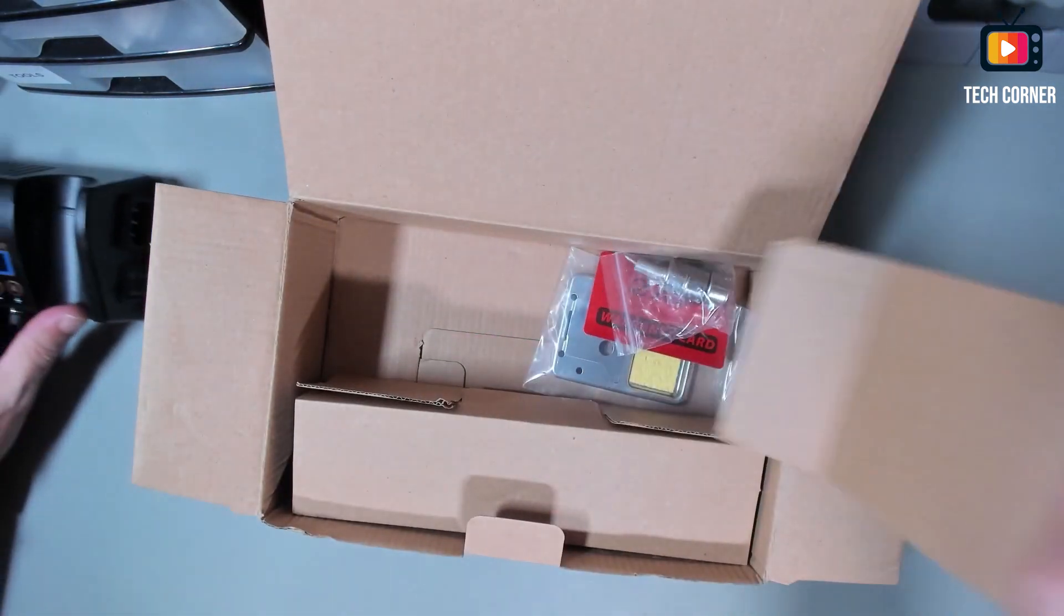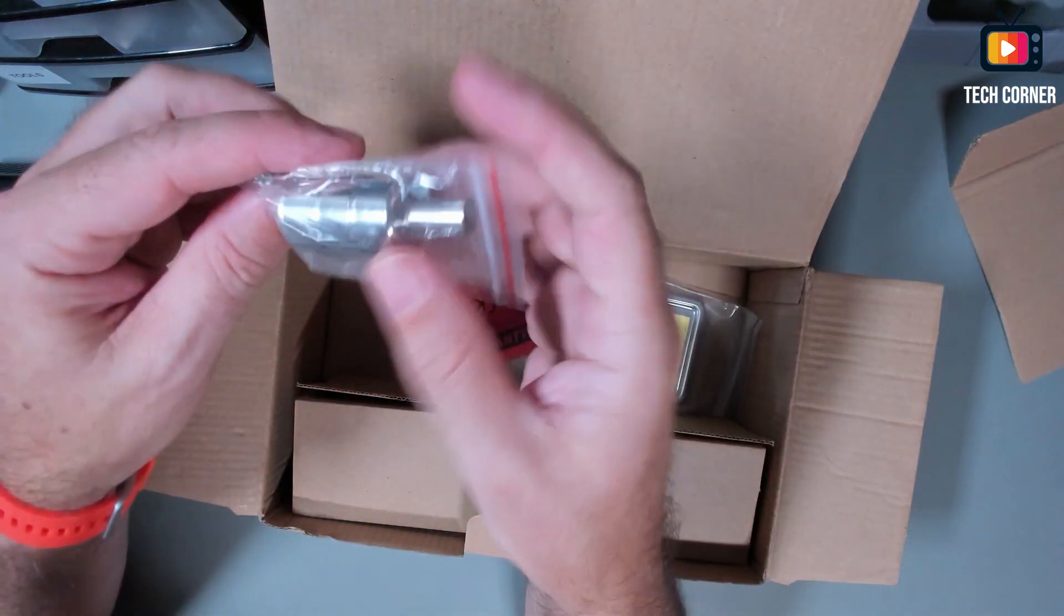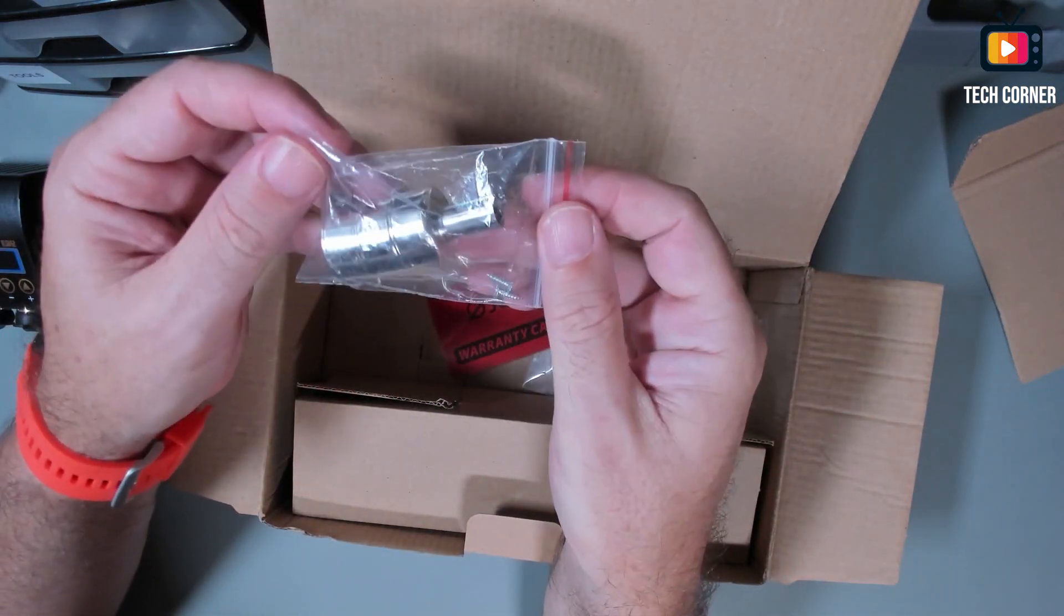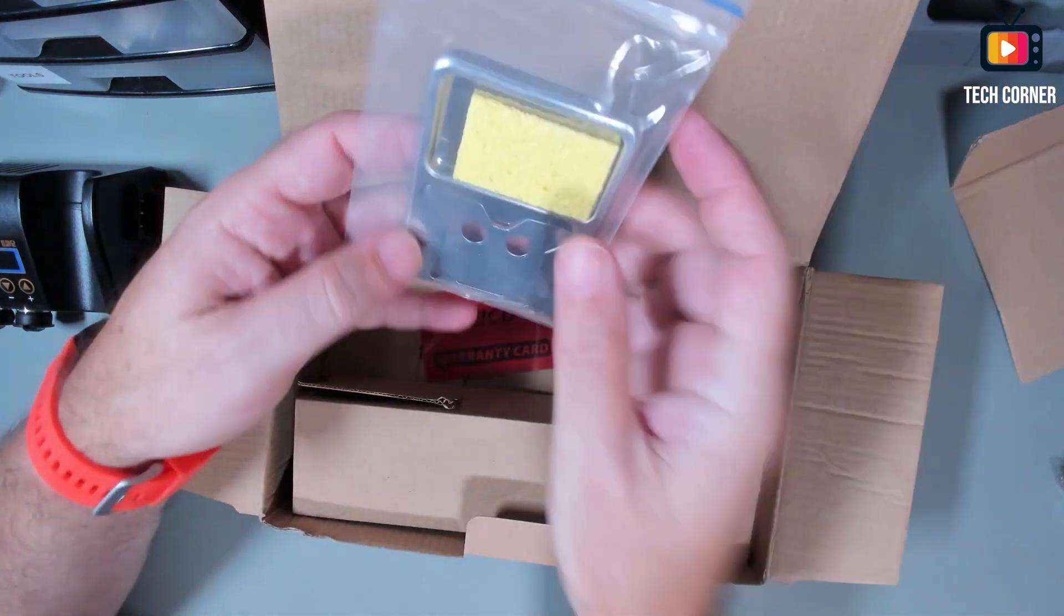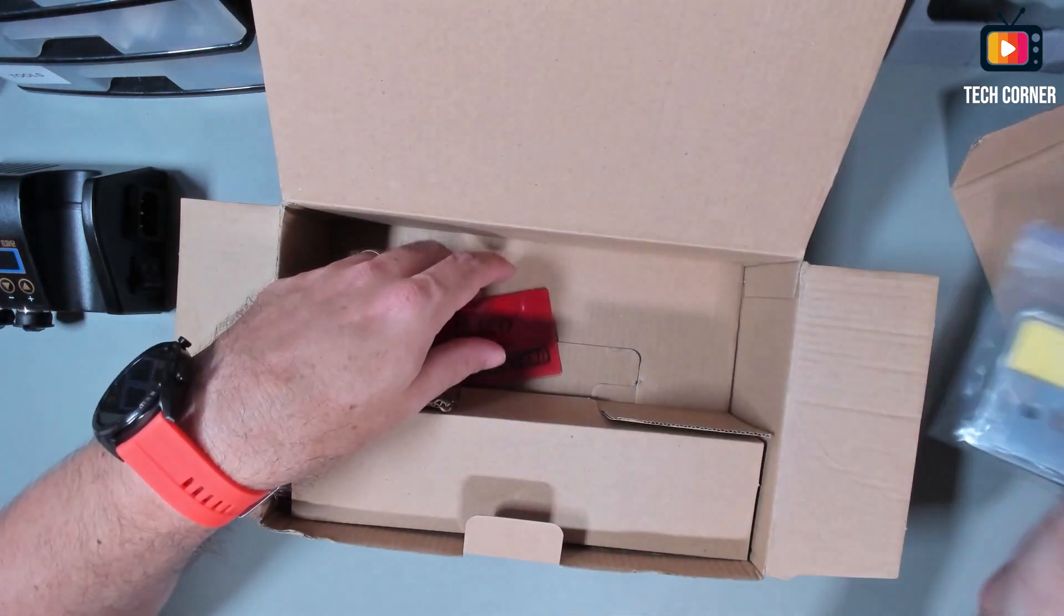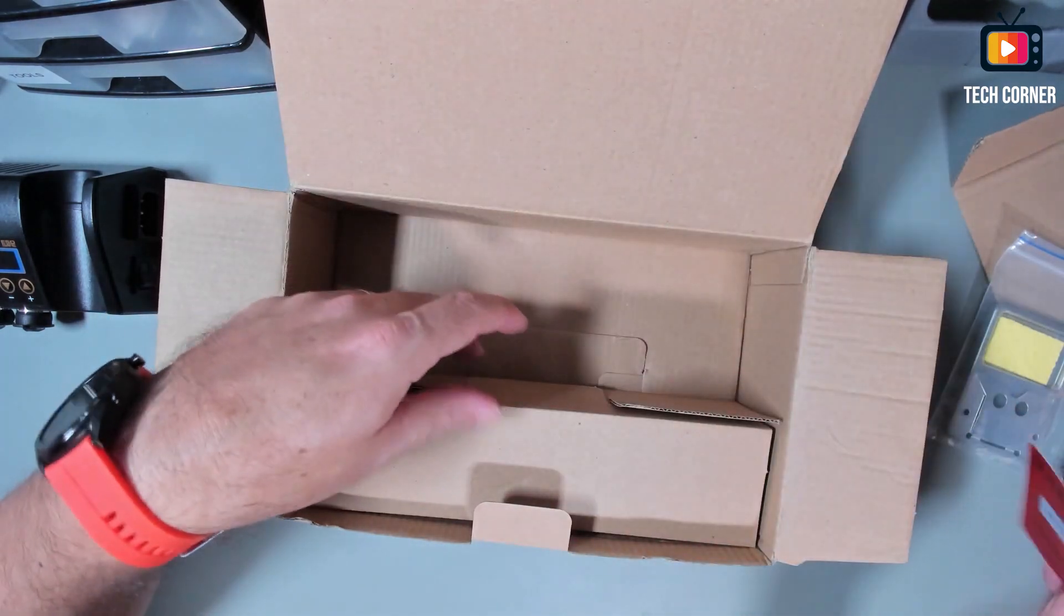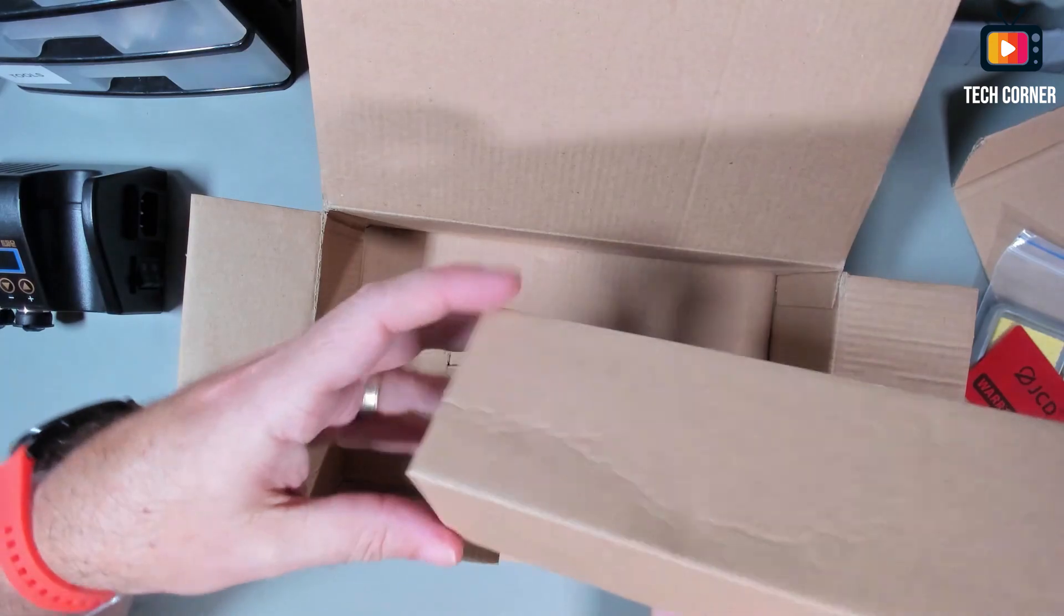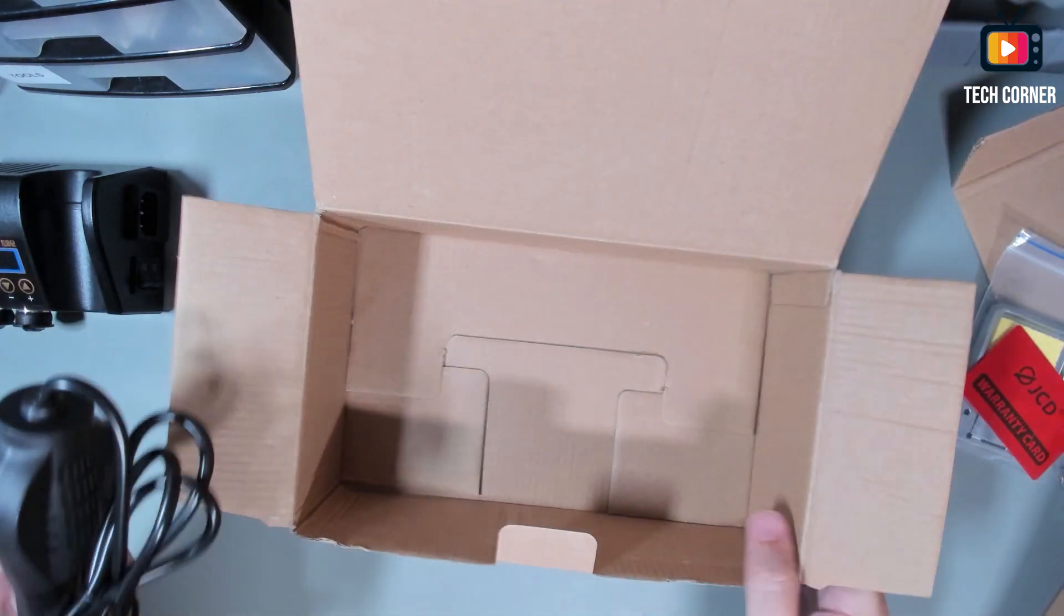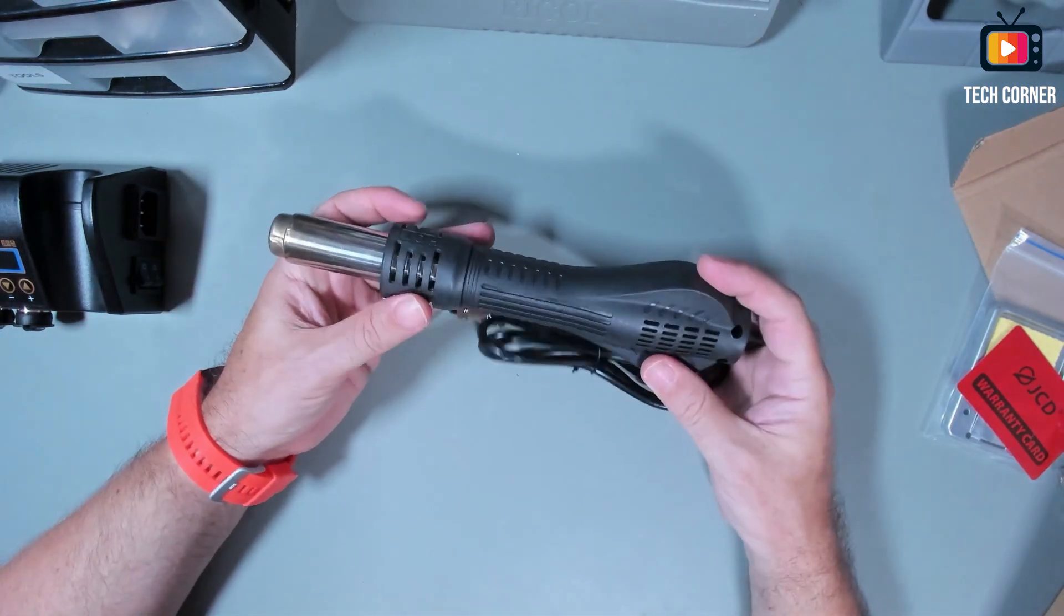Let's see what else we have in the box. We have three ends for the hot air gun. We have a support for the iron, solder iron, a warranty card. Yeah, very nice. And finally, we have here the hot air, the hot air gun.